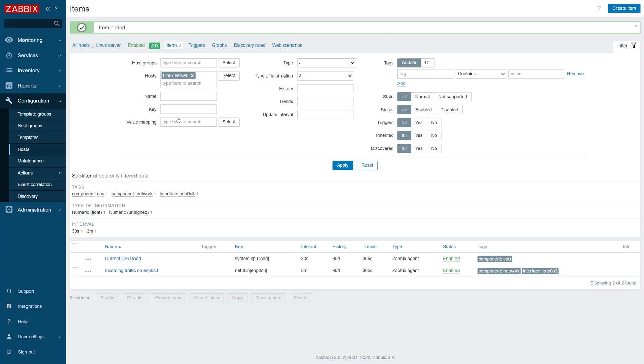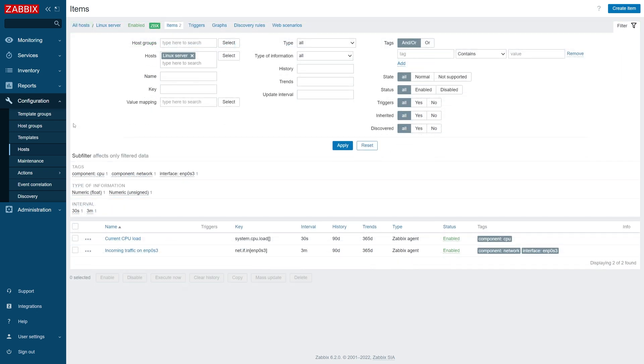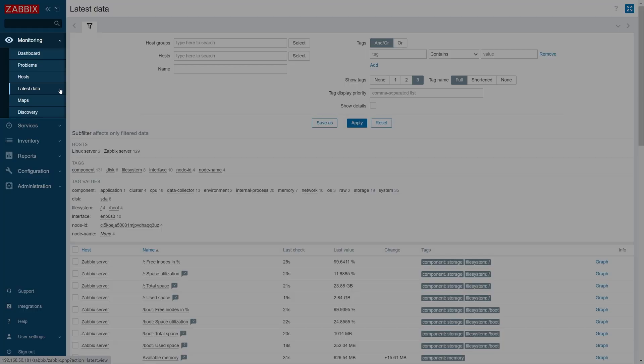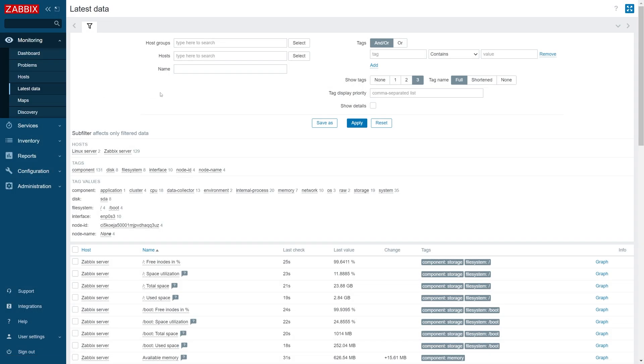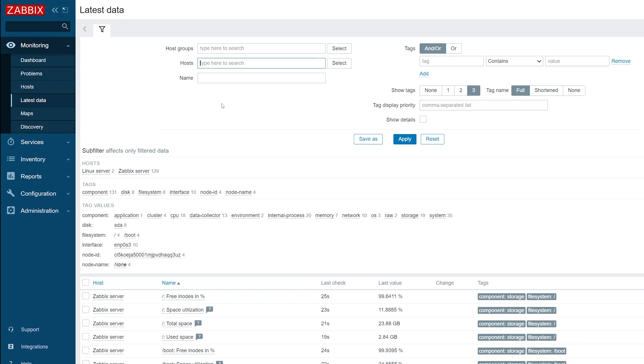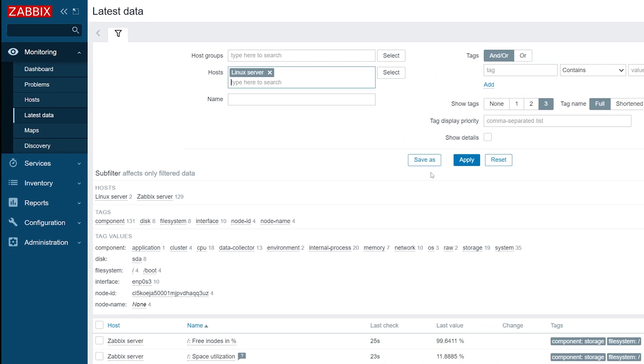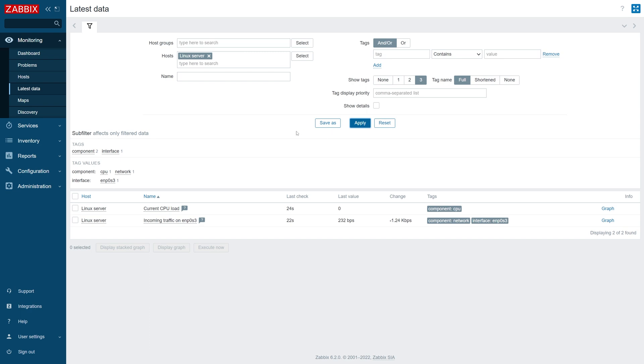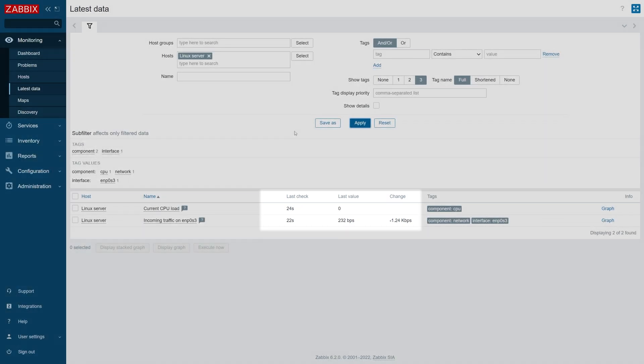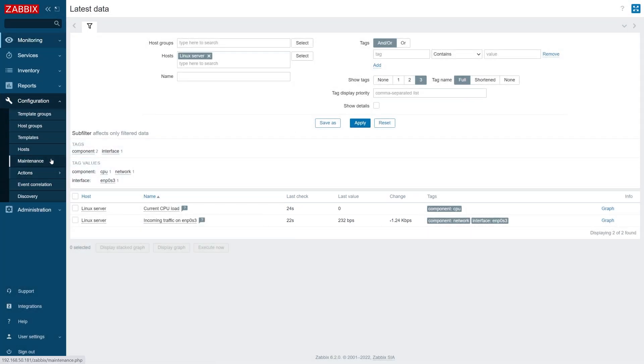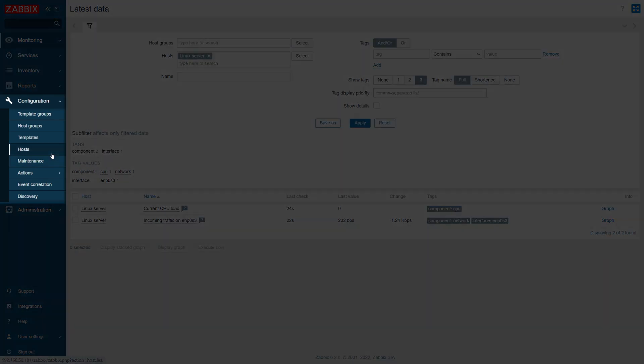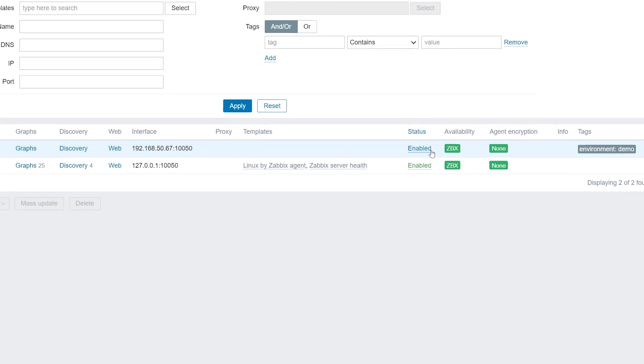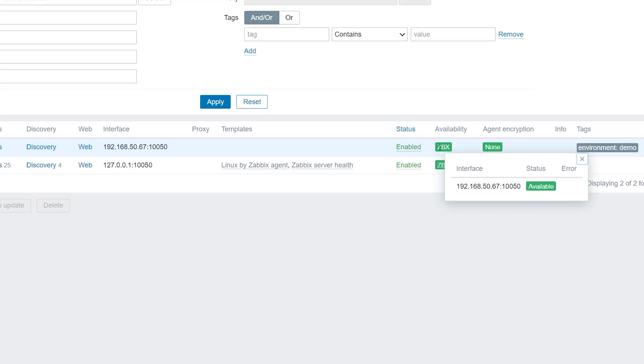By default, Zabbix applies the configuration changes once a minute, so let's wait for a moment and navigate to Monitoring Latest Data. In the Hosts filter, let's select our host and click Apply. Here we can see the last received value and the change between the current and the previous value. Next, let's navigate to Configuration, Hosts. Note that the ZBX interface next to our host is now green. This means that metrics are now being successfully collected on the agent interface of this host.